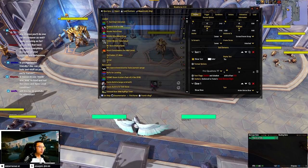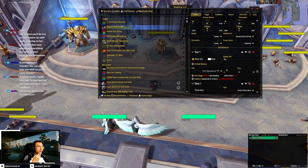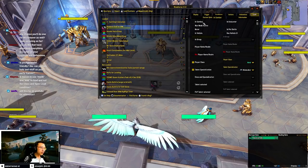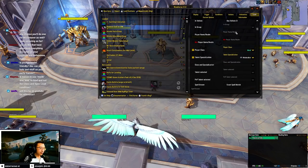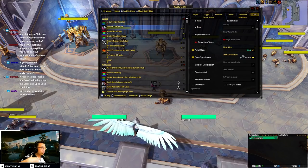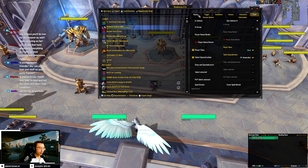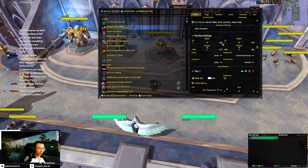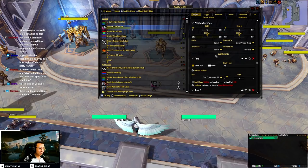Slaymanite asks: is there a reason to use Monk and Windwalker to load rather than the class and spec load condition? Honestly that's just always how I've done it — you can do it either way. The Load tab basically tells WeakAuras when to load this aura. For me, my Windwalker WeakAuras are only active when I'm a Monk and Windwalker. You can even use player name or 'in combat' — it's all possible.